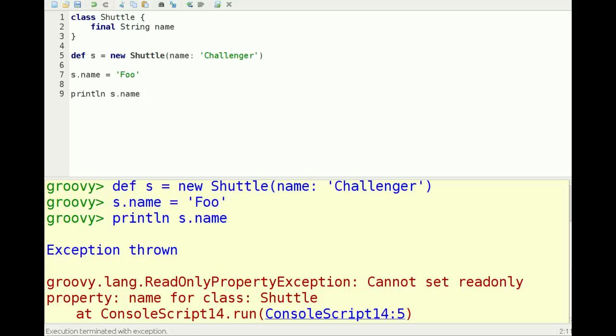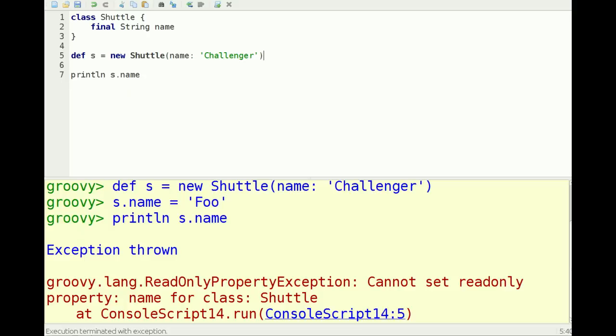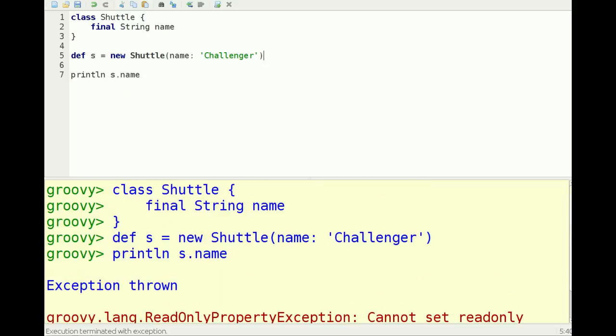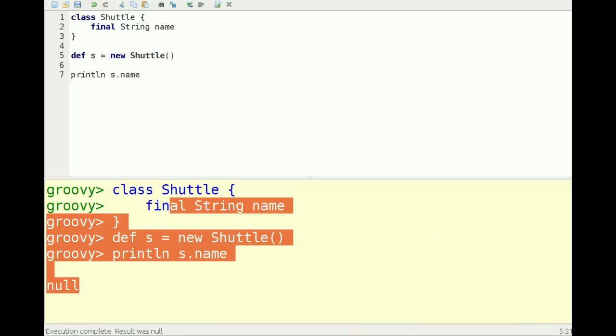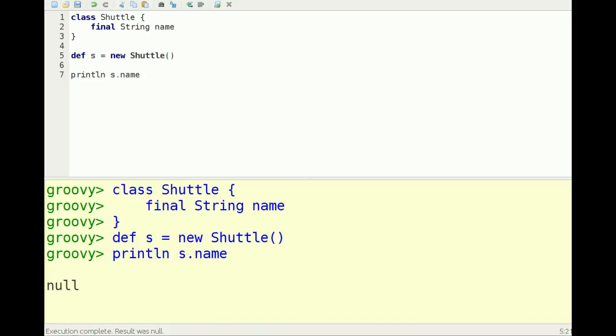If I take that away, then it will compile. I'm still setting it because I'm going to have this. If I take that away, then it will compile, and of course the name is null.